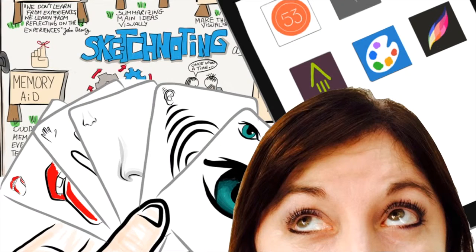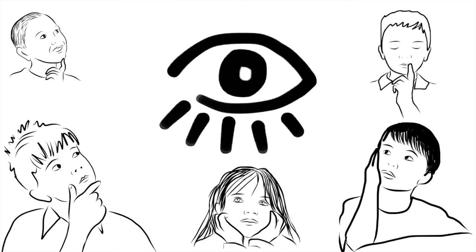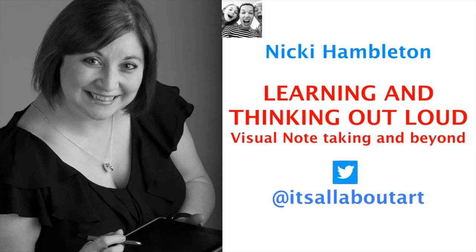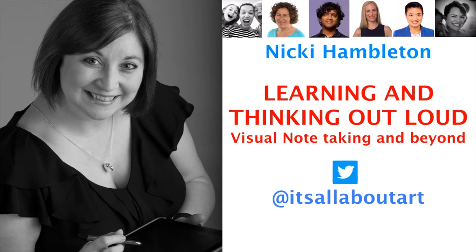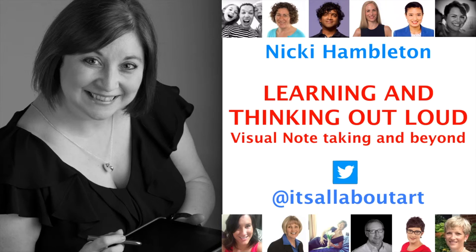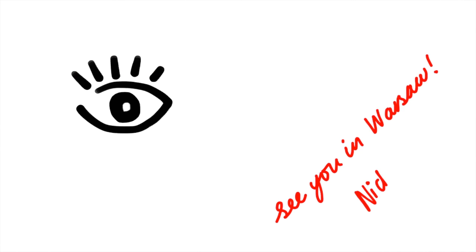Working more visually works for me and it can work for you and your students too. So whether you're a sketchnote newbie or ninja, join me and many other educators around the world who are transforming learning through visual thinking. See you in Borsal.